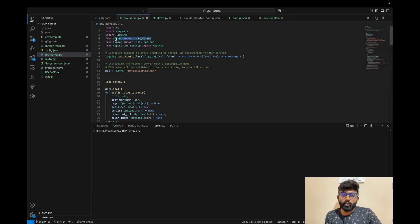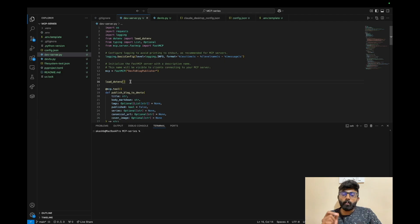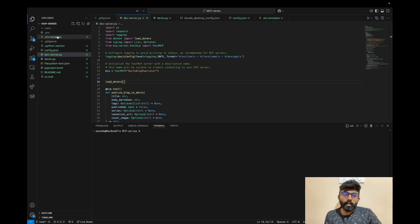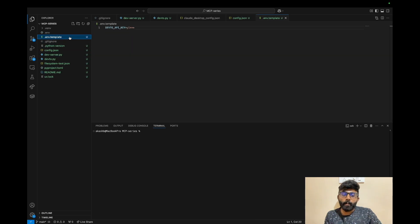We have a .env function — there is a package that will import the load_env function. We are going to create an API key, so we need to create a .env file. There is a template file in GitHub, so just rename it to .env and update it.